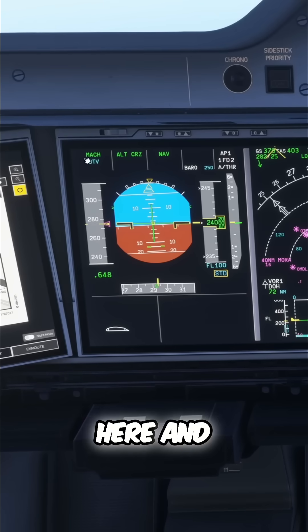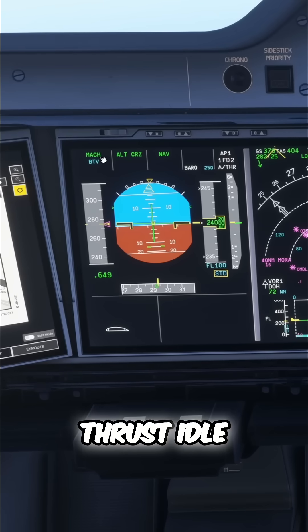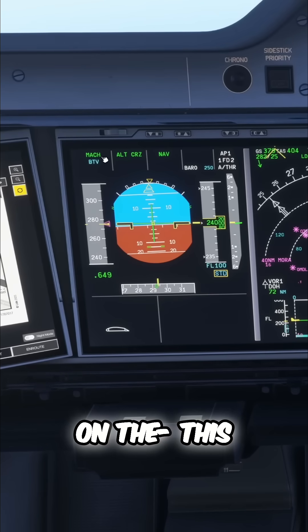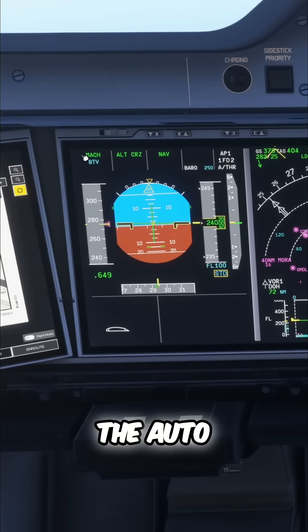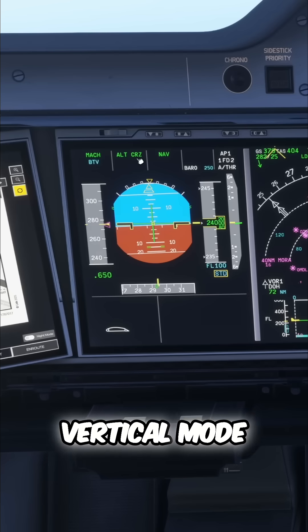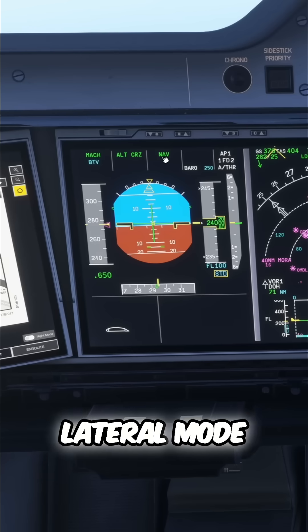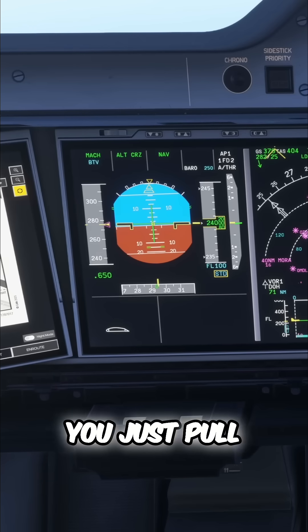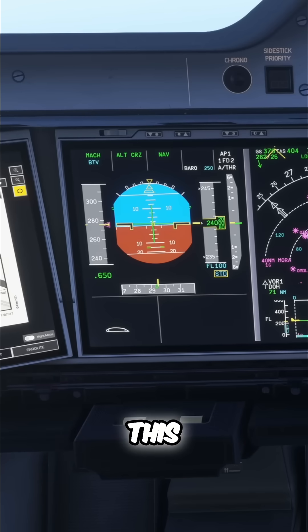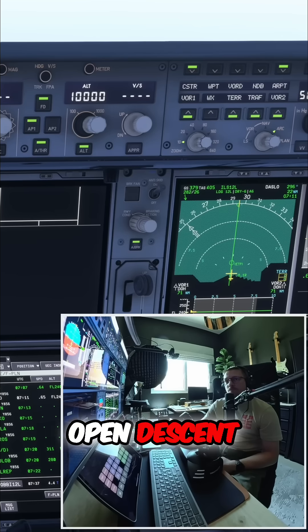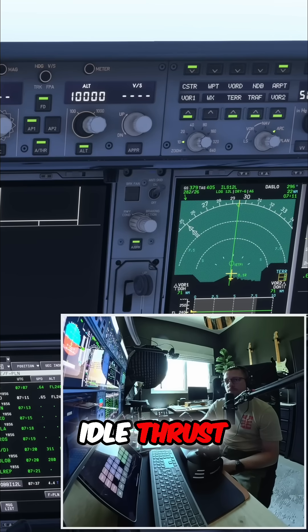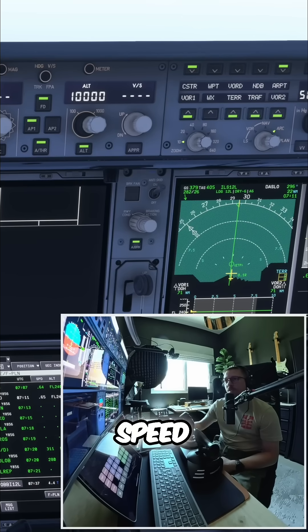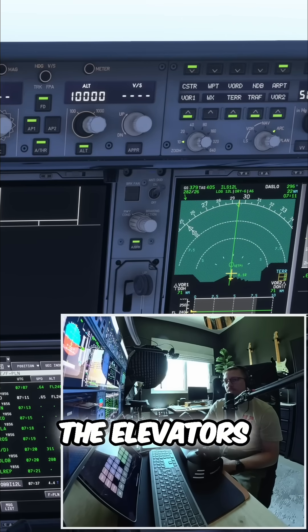With thrust idle, this is the auto thrust mode, this is the vertical mode, this is the lateral mode — this won't change. You just pull this, you'll go to open descent, you'll get idle thrust, and then the speed will be controlled by the elevators.